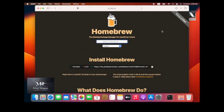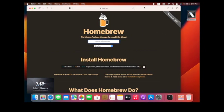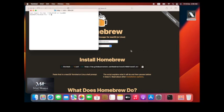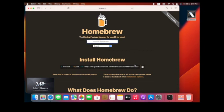It will ask for your system password. Enter it. After accepting your password, it will ask you for Enter or return. Select Enter.